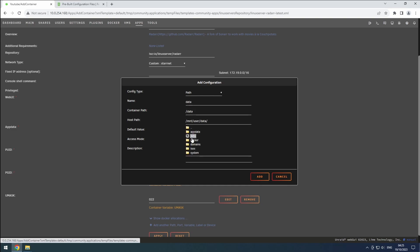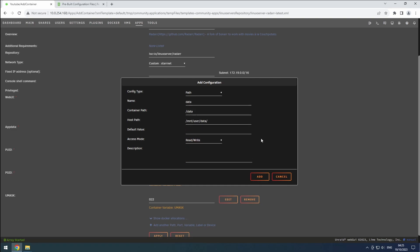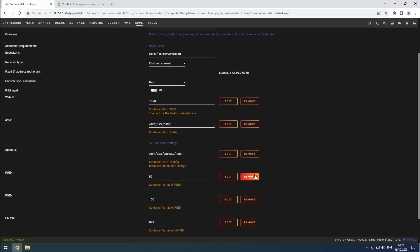Since Radarr will be moving and renaming files, the access mode needs to be set to read/write. Click on the Add button to confirm.